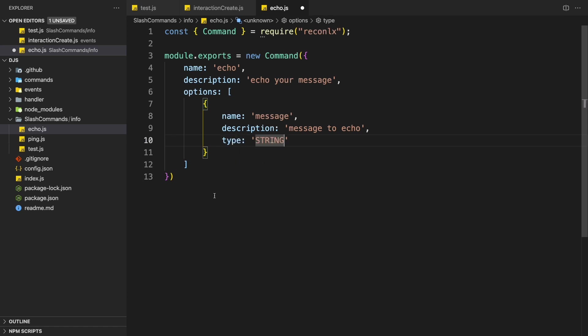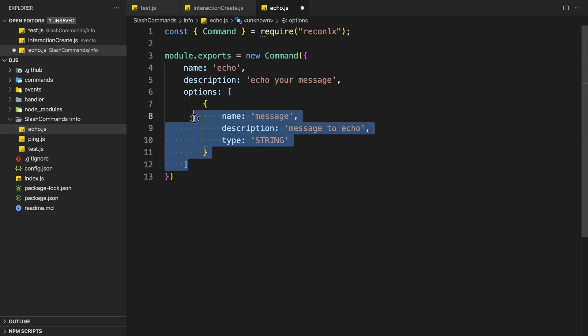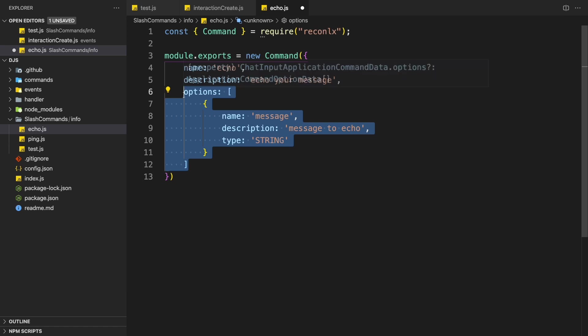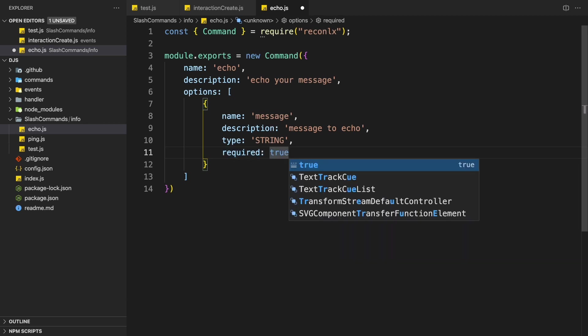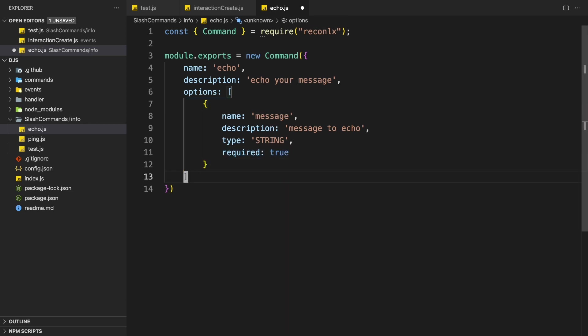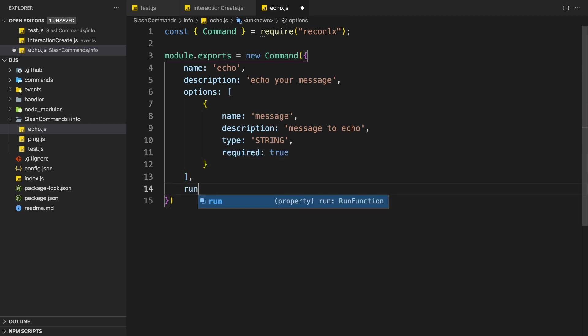And if you don't know what I'm doing right now, if you don't know what option is, I highly recommend you to check out my slash command tutorial. Links will be in the description. And lastly, we can add a required property, which is going to be true because we're going to echo the message.